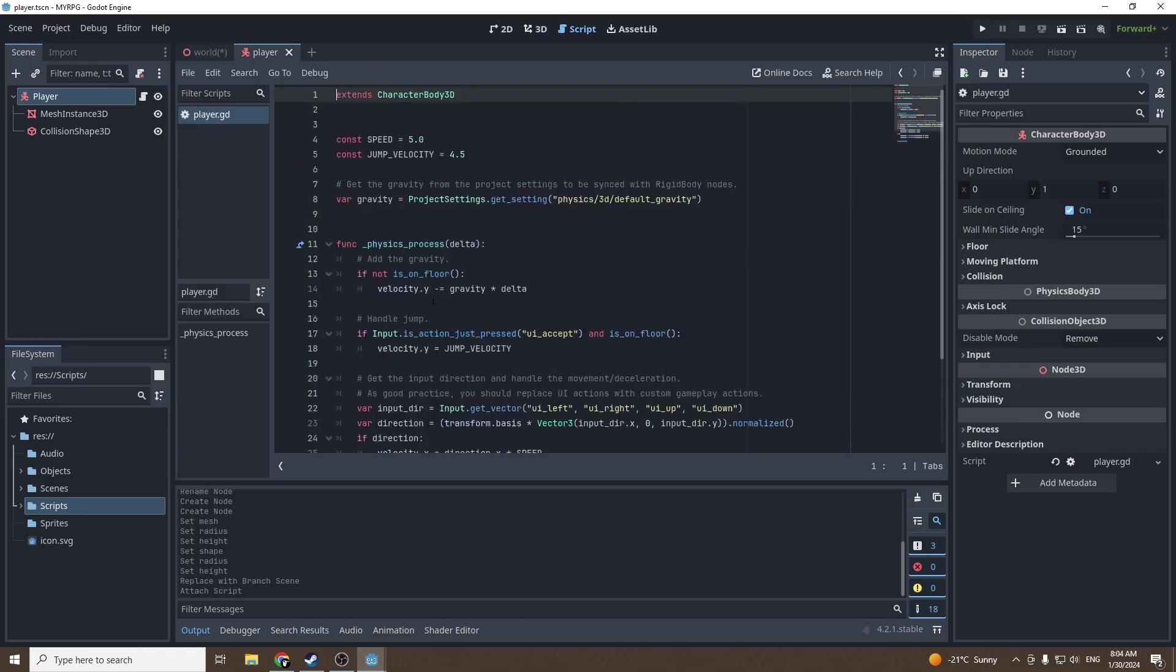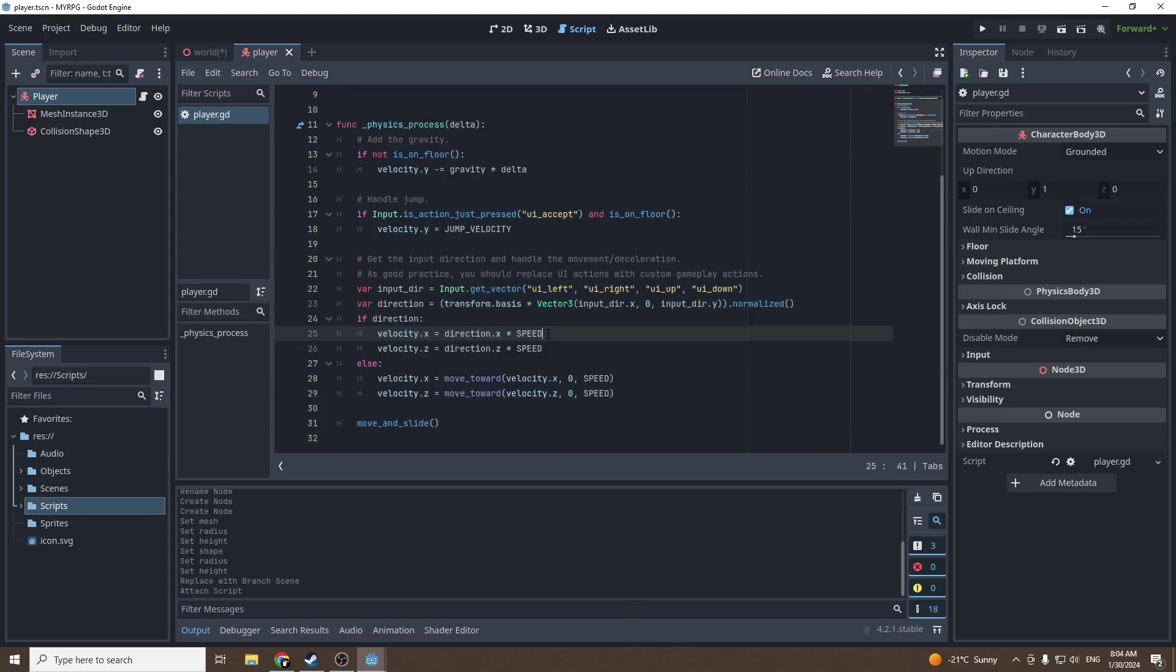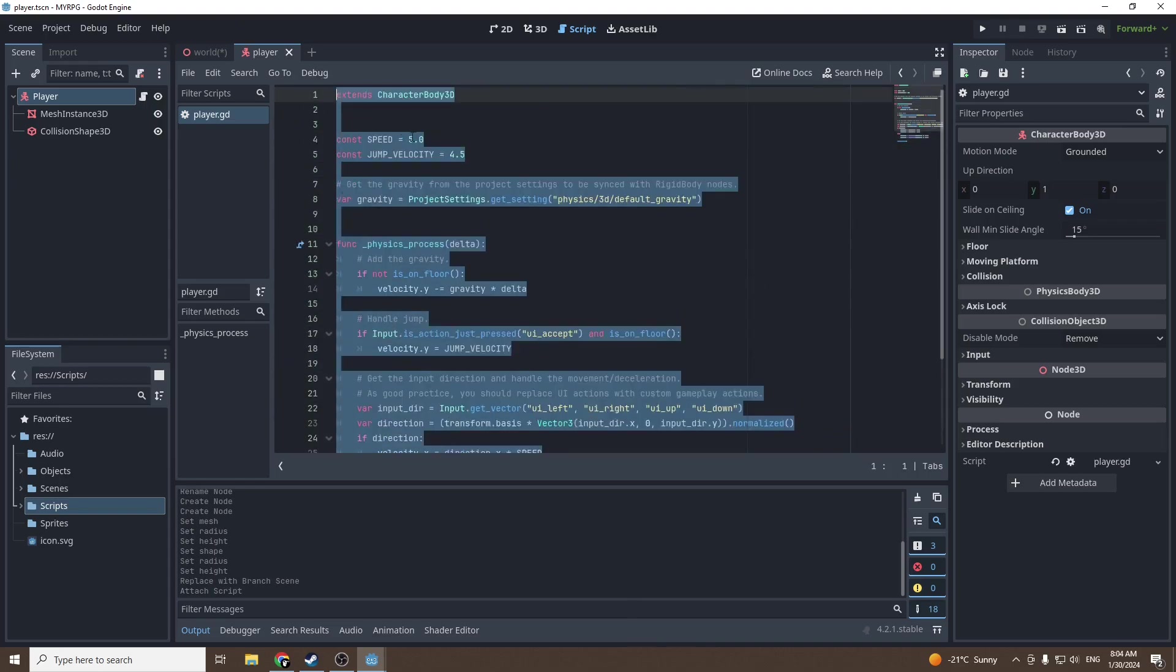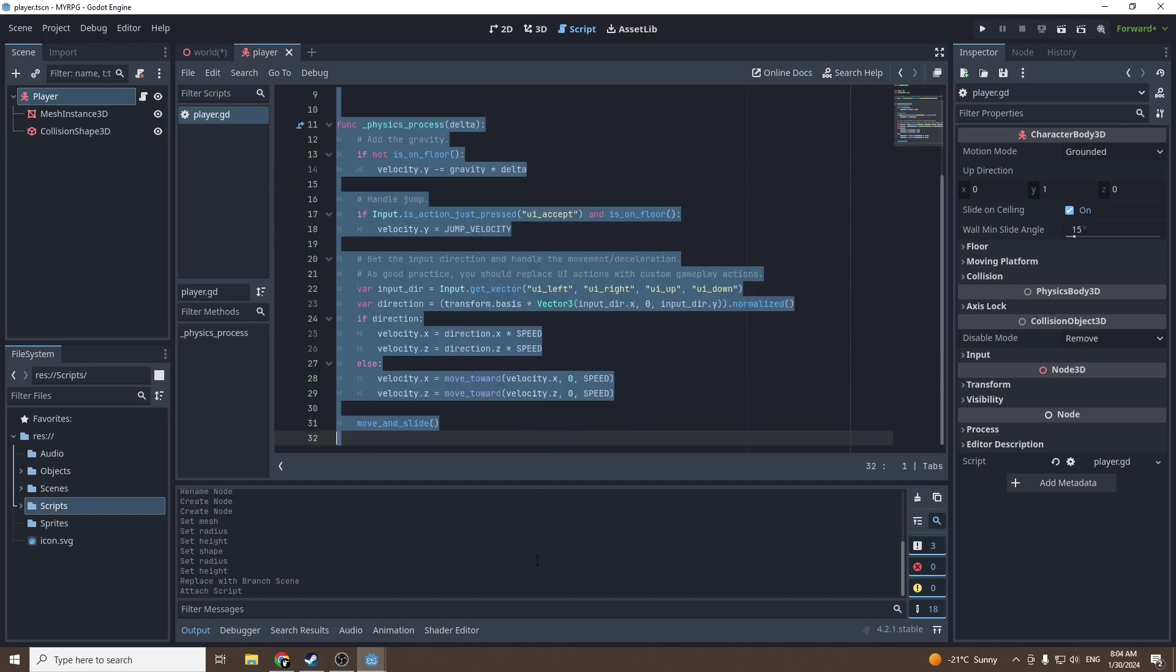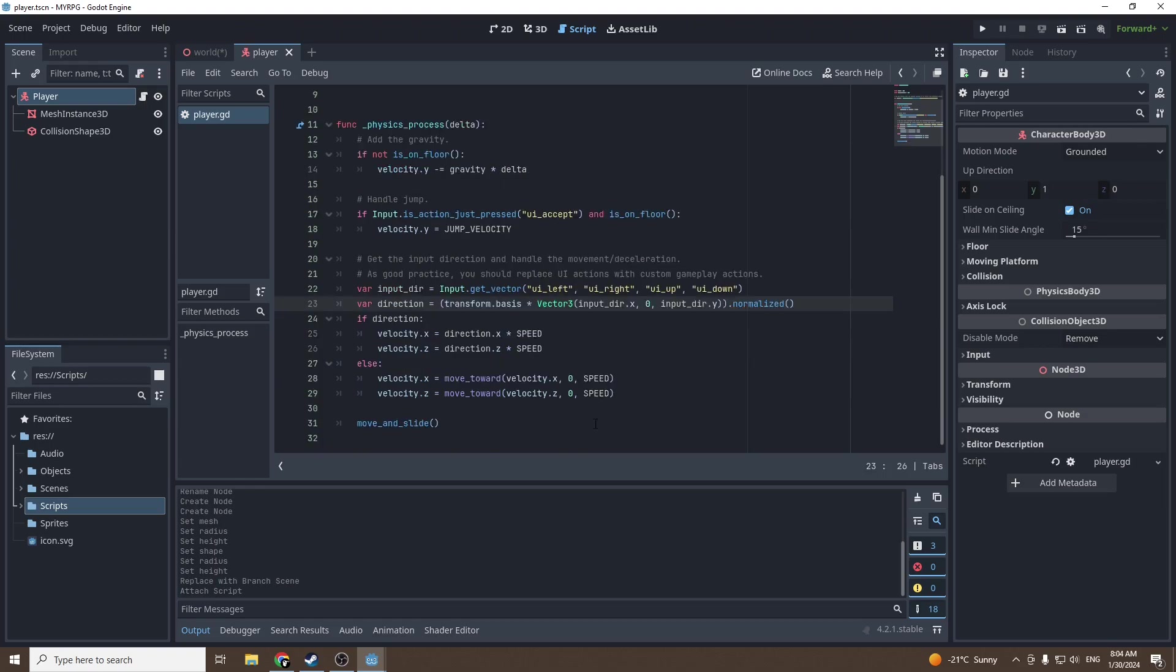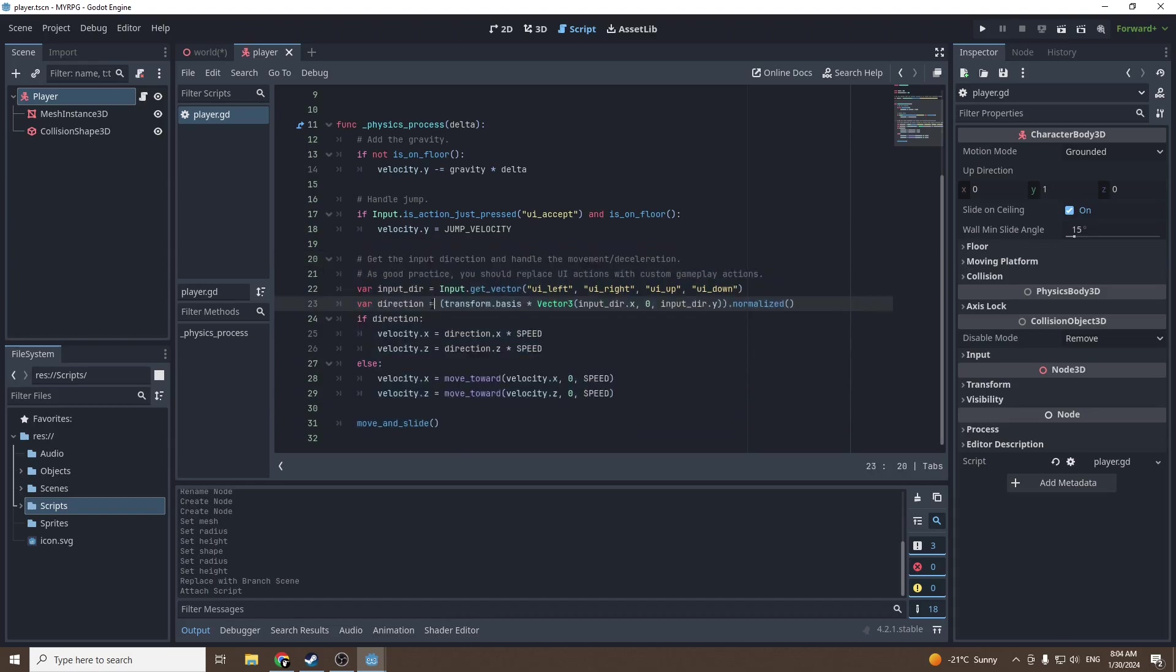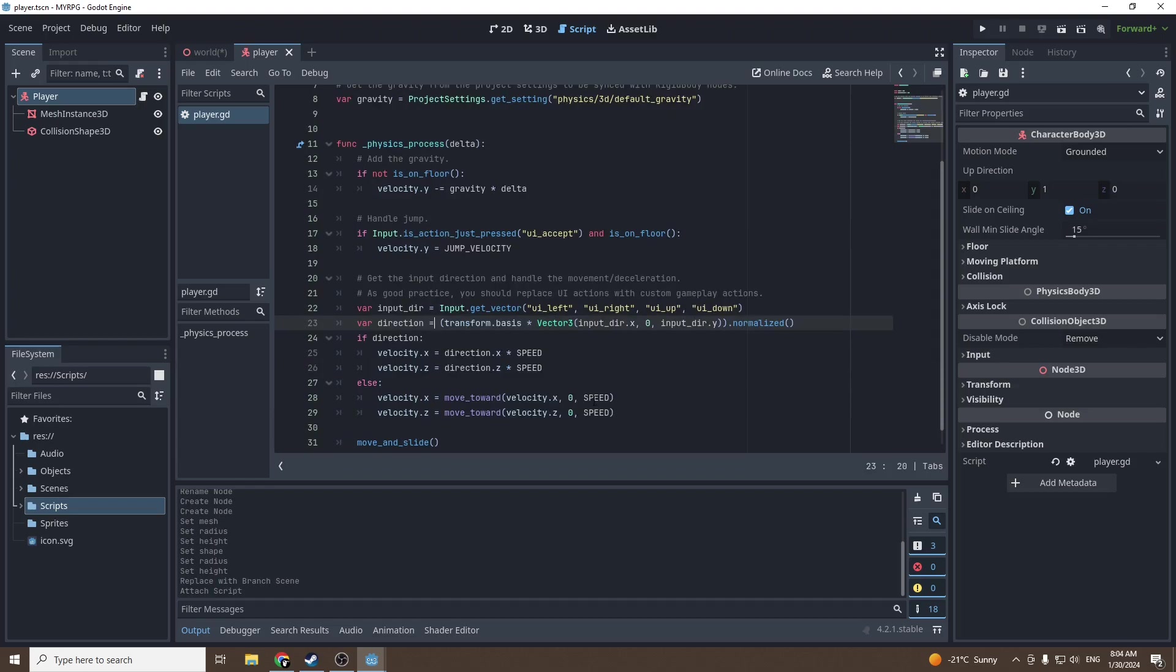As you can see there's already a lot of code - these are very simple movements that are pre-made in Godot. Later in the tutorial we're gonna change the movements a bit and I'll show you how to make them yourself if you prefer, but there's no need because these ones are pretty good.